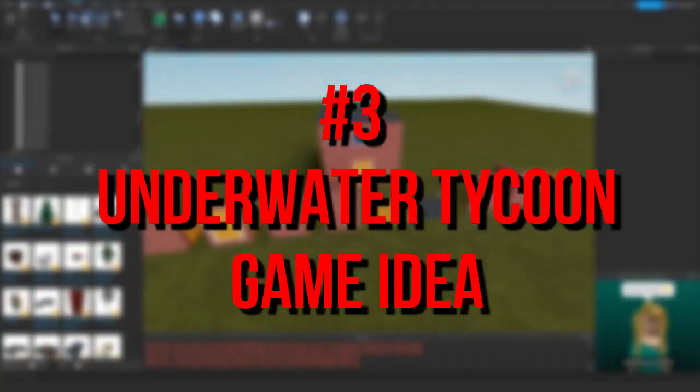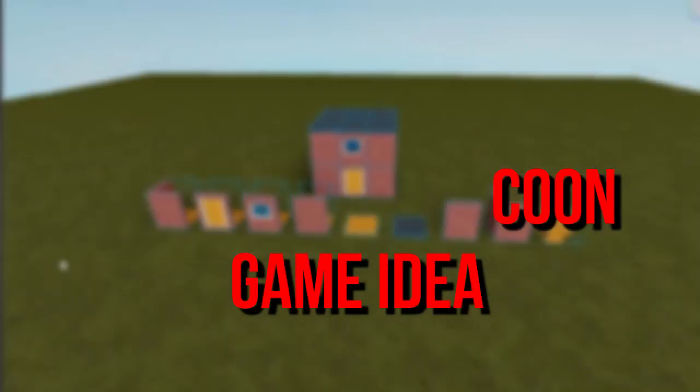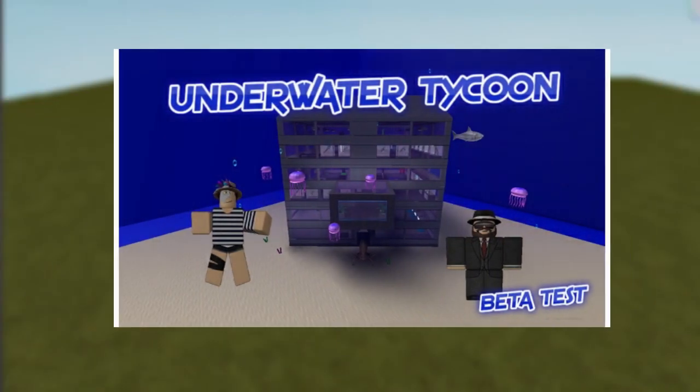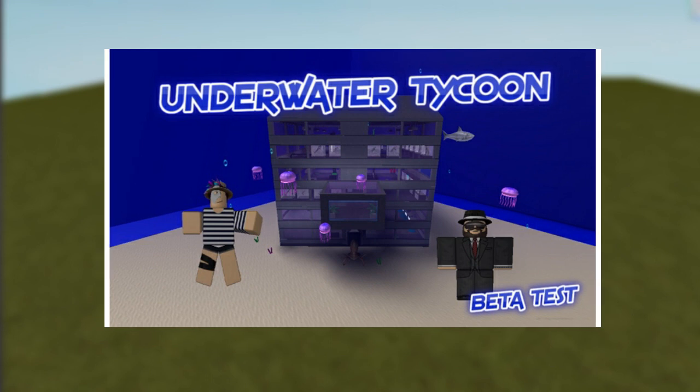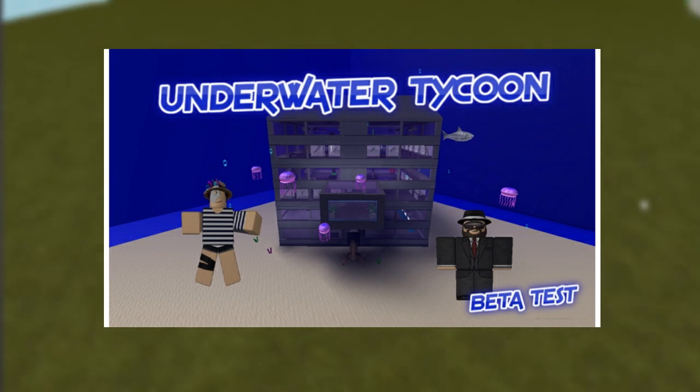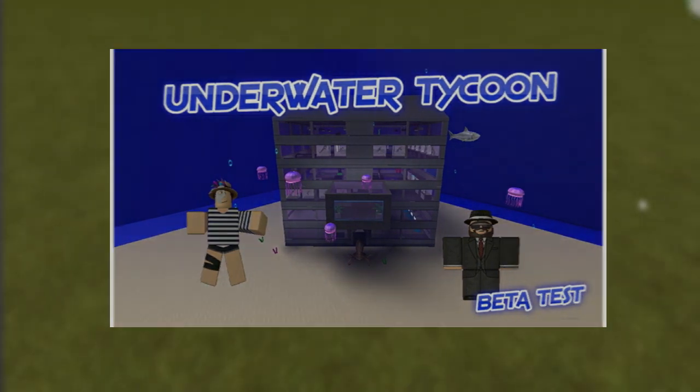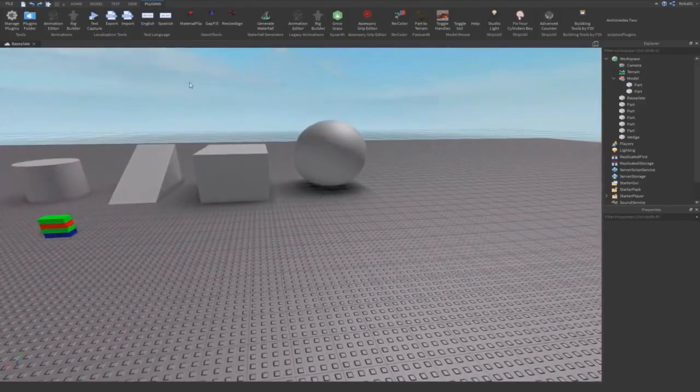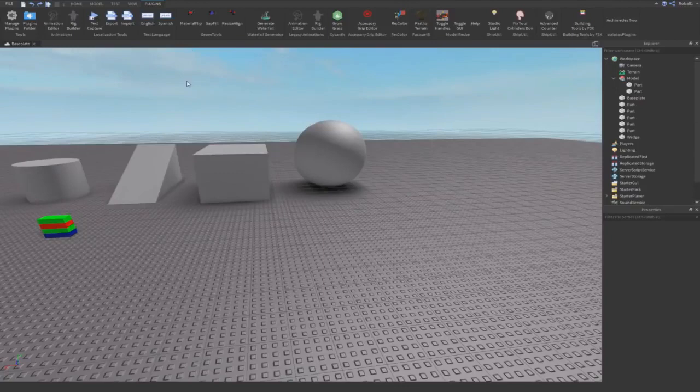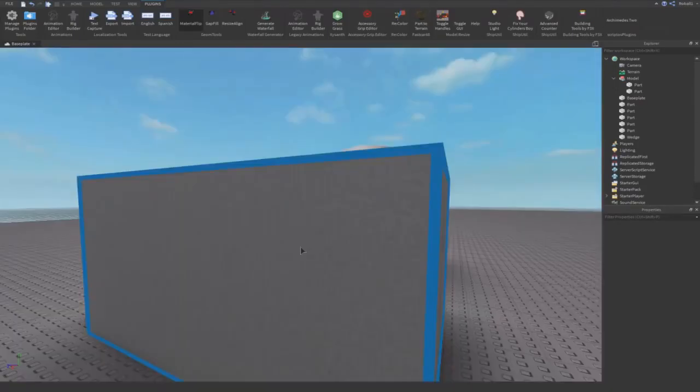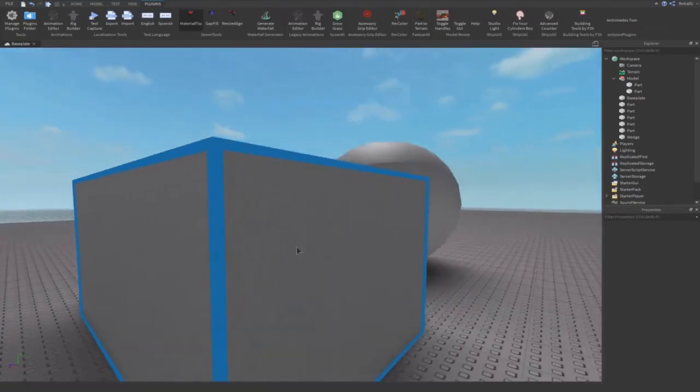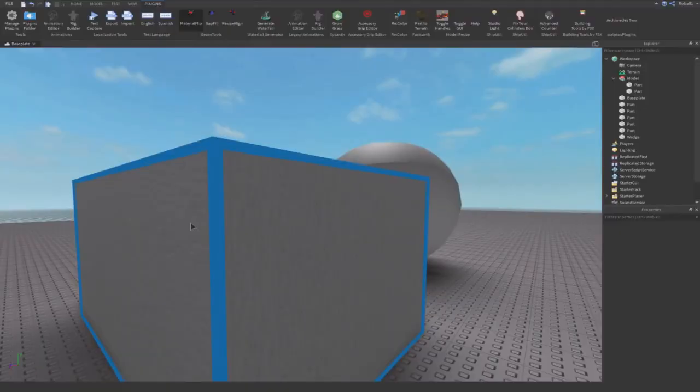Number three, underwater tycoon game idea. Based on those popular tycoon games, but this is a more unique two player tycoon idea that could be based underwater. All the tycoons start off in a bubble on the sea floor, and once you buy submarines and stuff you can then explore the sea around it for coins and other items.